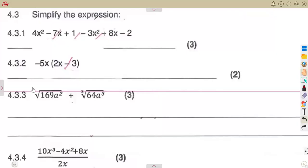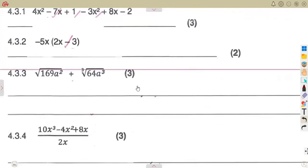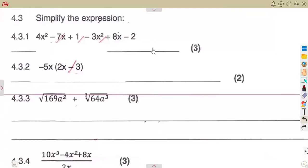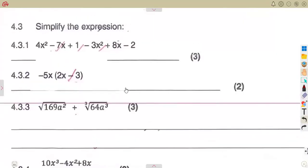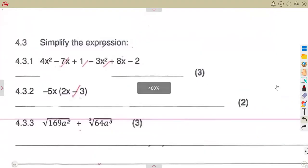Let us consider our typical exam question that we have for our algebraic expressions. These are some typical questions that we are going to try and answer together. So make sure that you go through other revisions and exercises so that you do understand these basics.